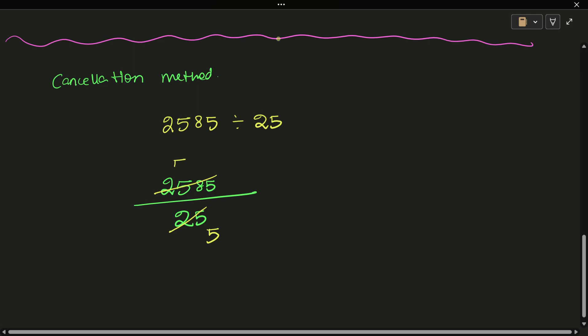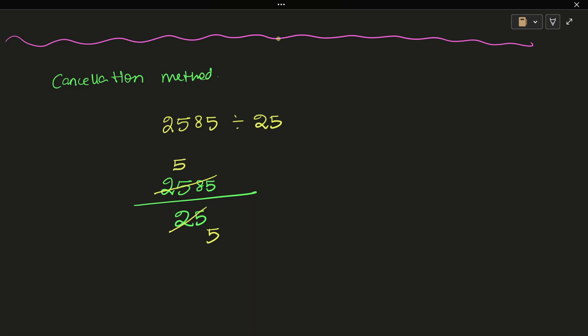Cancel the 5s. Now we have 8. 5 into 5 is 5, so 8 minus 5 is 3. This becomes 35. 5 into 35 is 7. Now divide again by 5. 5 into 5 is 5, and there's 1 remaining. 5 into 1 - we get the second digit.